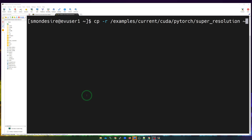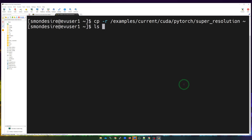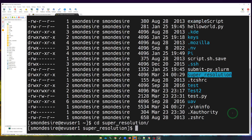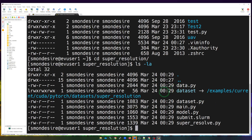In this example we're going to use the SSH client. I copied over the super resolution example files using a command, and when I'm in home and type ls -la, you'll see there's now a folder called super resolution. Going into that folder and running ls -la, you'll see there are a couple of files: the Python file, datasets, and a Slurm script.